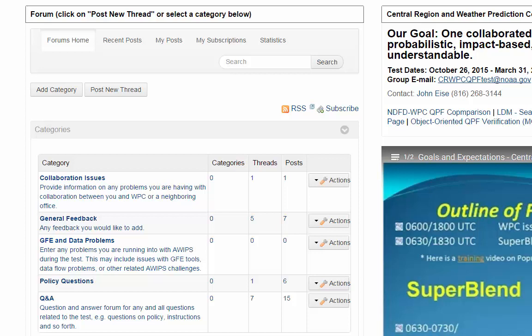Here is how to make a simple post to a forum on the Virtual Lab, or VLAB. Go down to a category underneath the forum you're interested in. In this case, let's click on General Feedback.